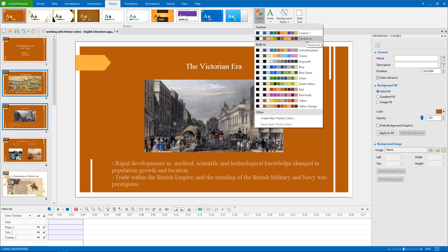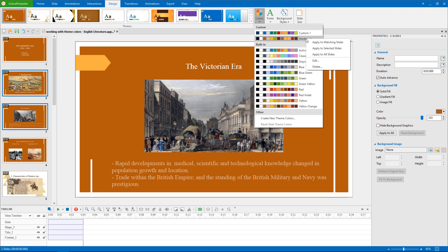From here, you can choose whether to apply, edit or delete whatever custom theme colors you want. The Edit and Delete options are available in the Customs section only.